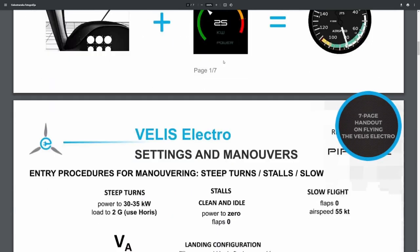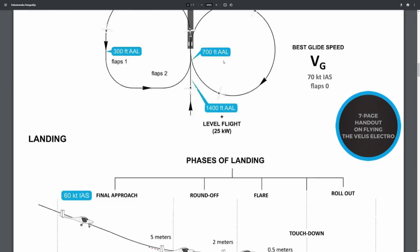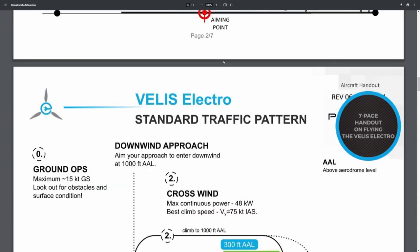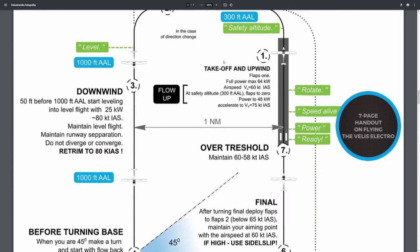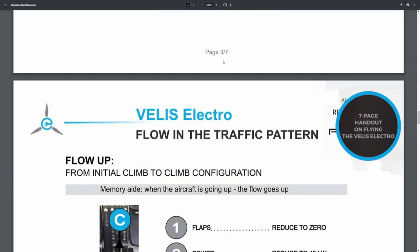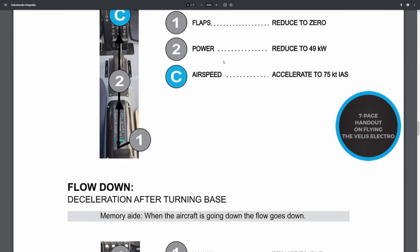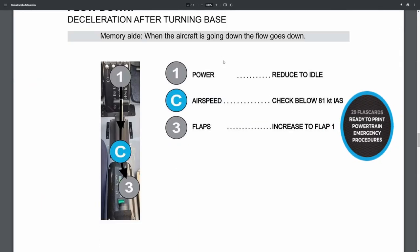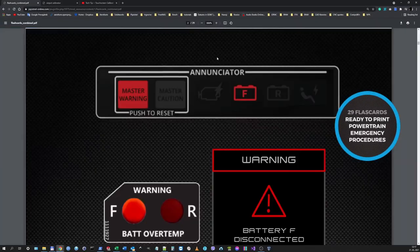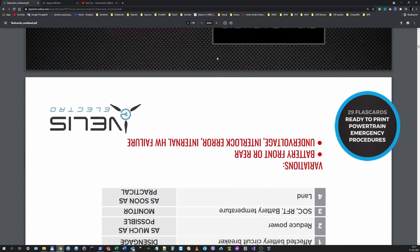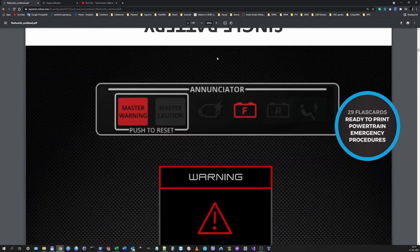You get access to tons of useful downloadable material, like the seven-page handout on flying the VELUS Electro, or use the powertrain emergency procedures flashcards.